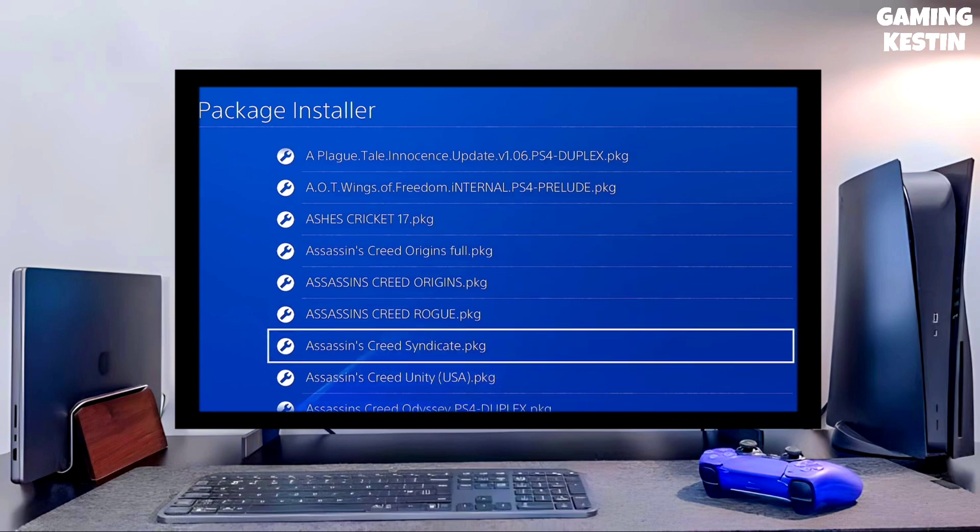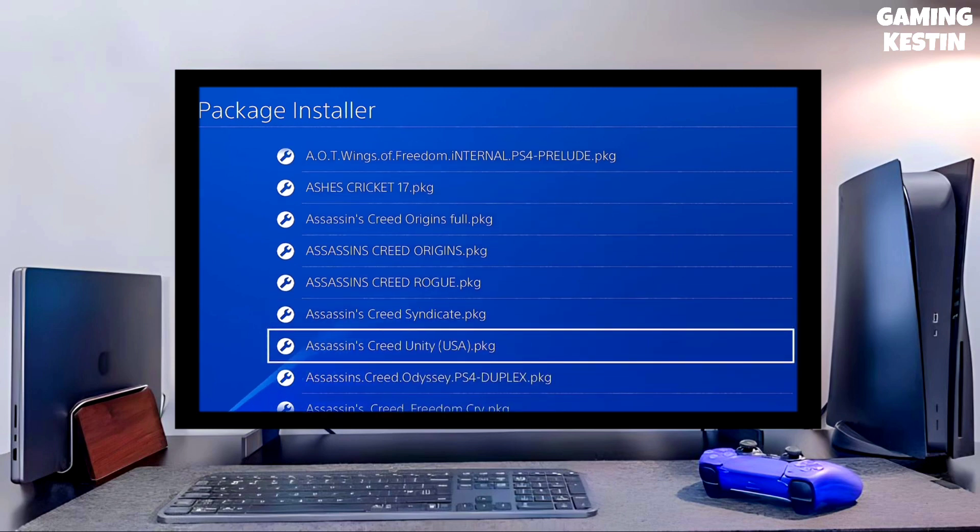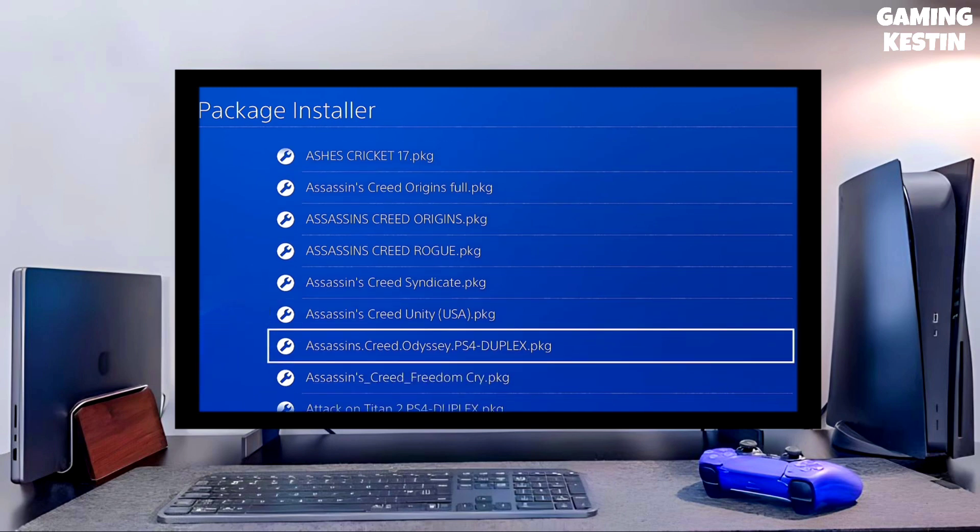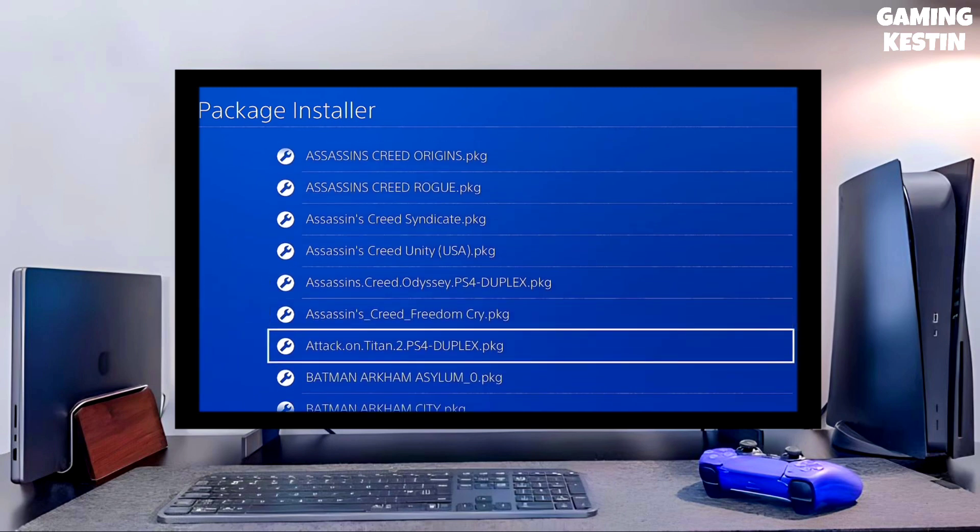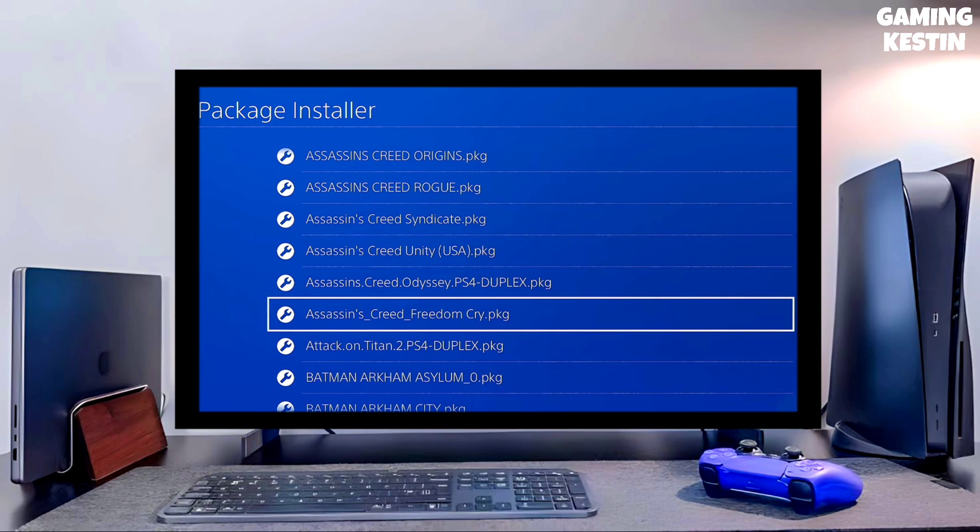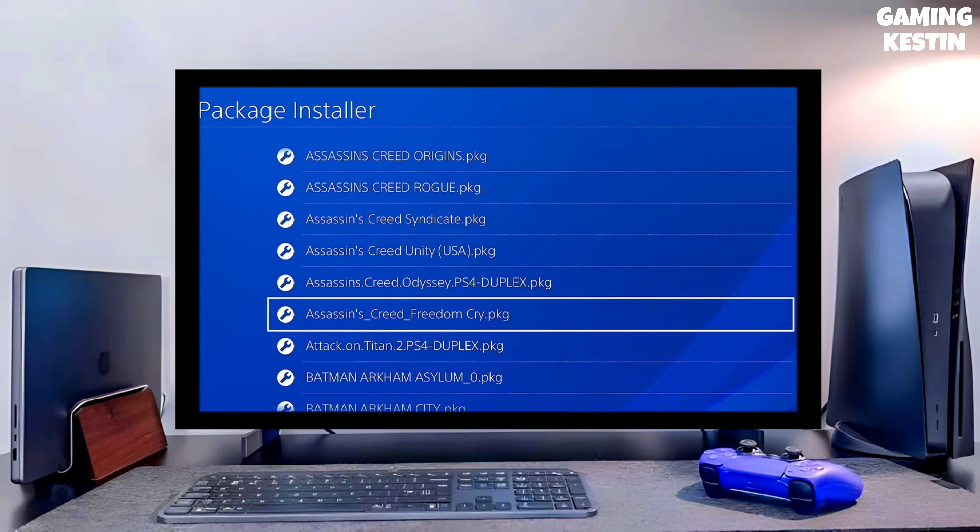People who are new to the PS4 scene and joining us on their shiny 10.71 PS4 seem to be a bit confused about how to run the 10.71 jailbreak, and in particular how to inject payloads. Here's a full guide on how to run the PS4 10.71 jailbreak from start to finish.